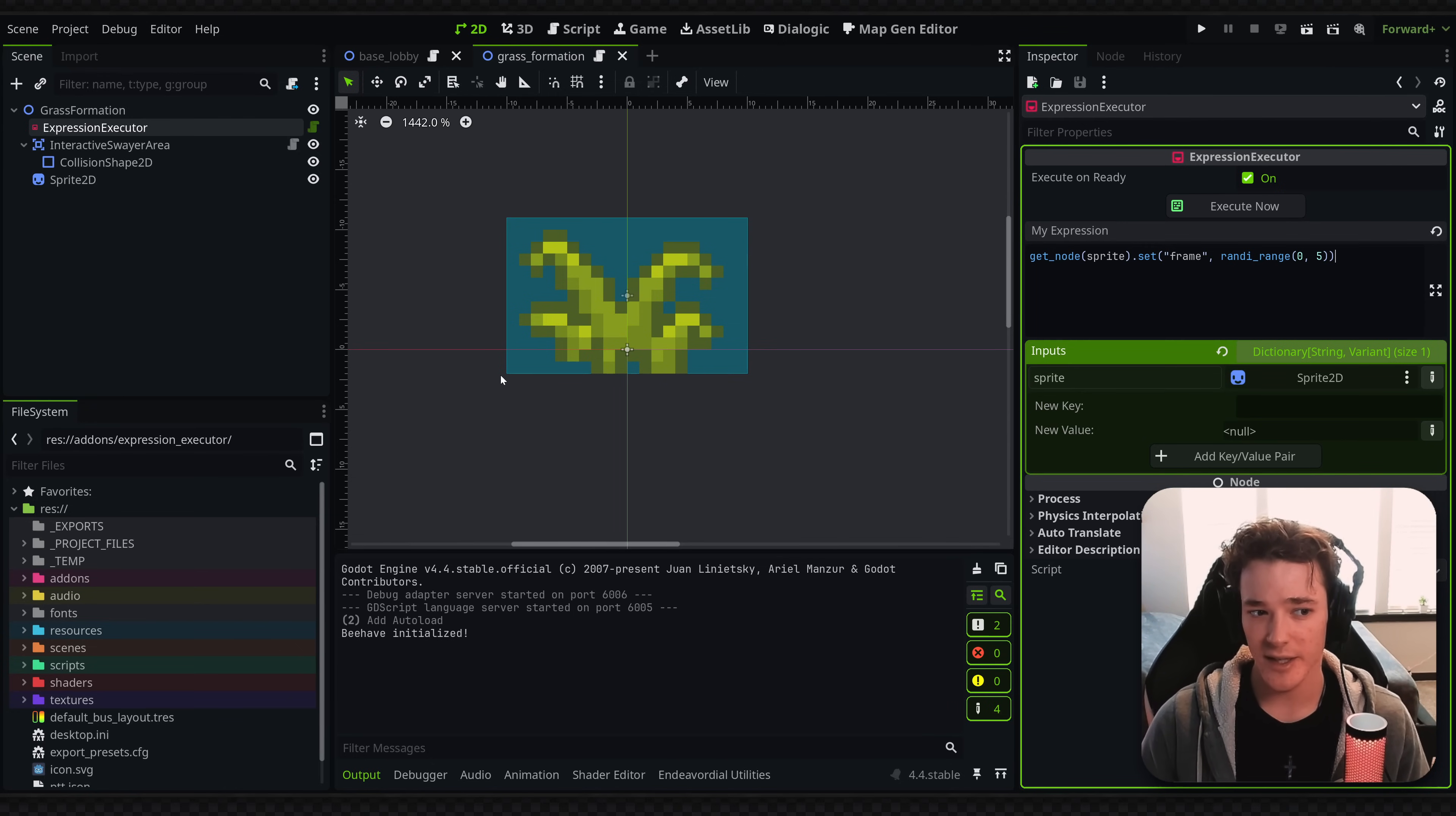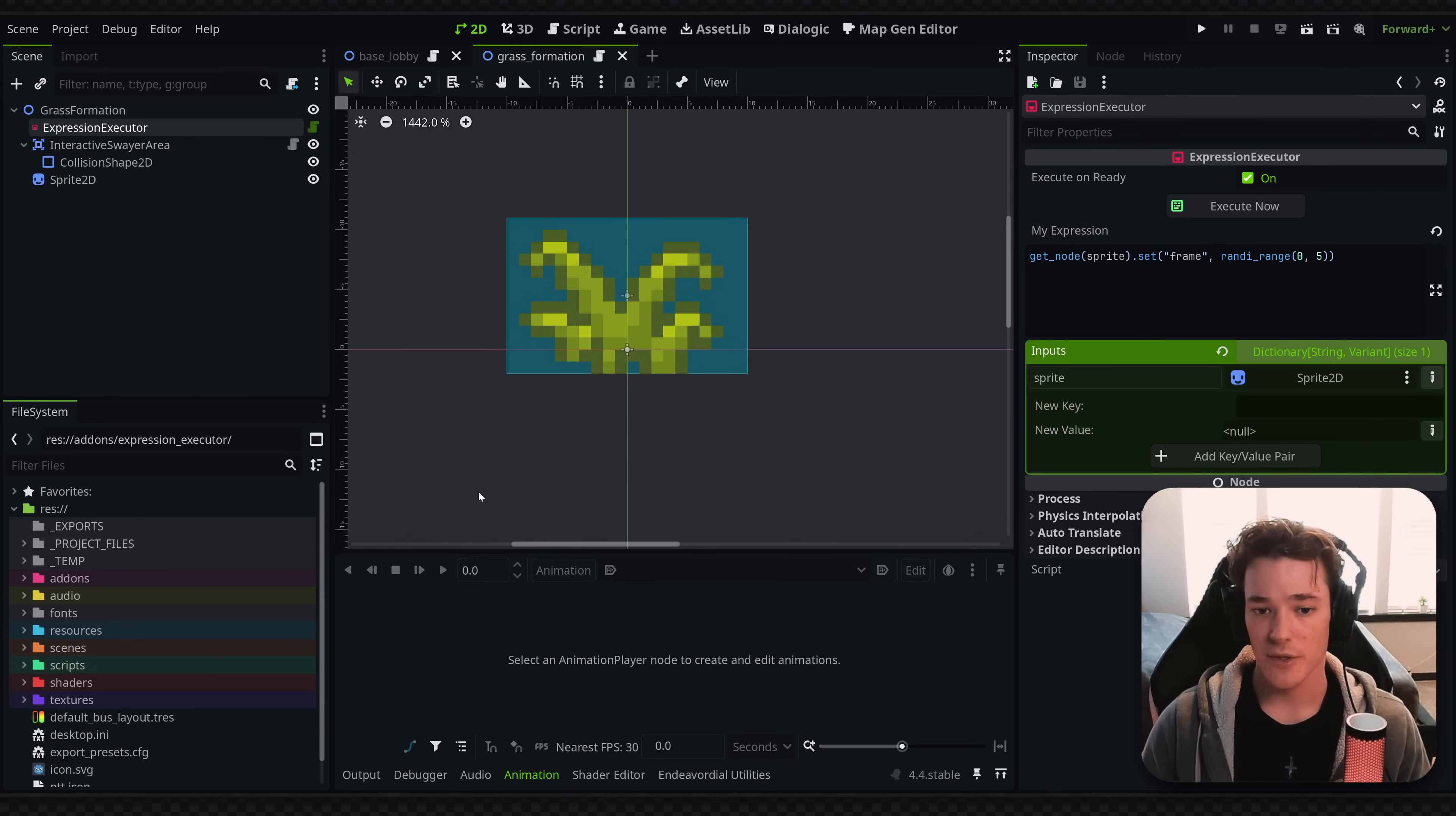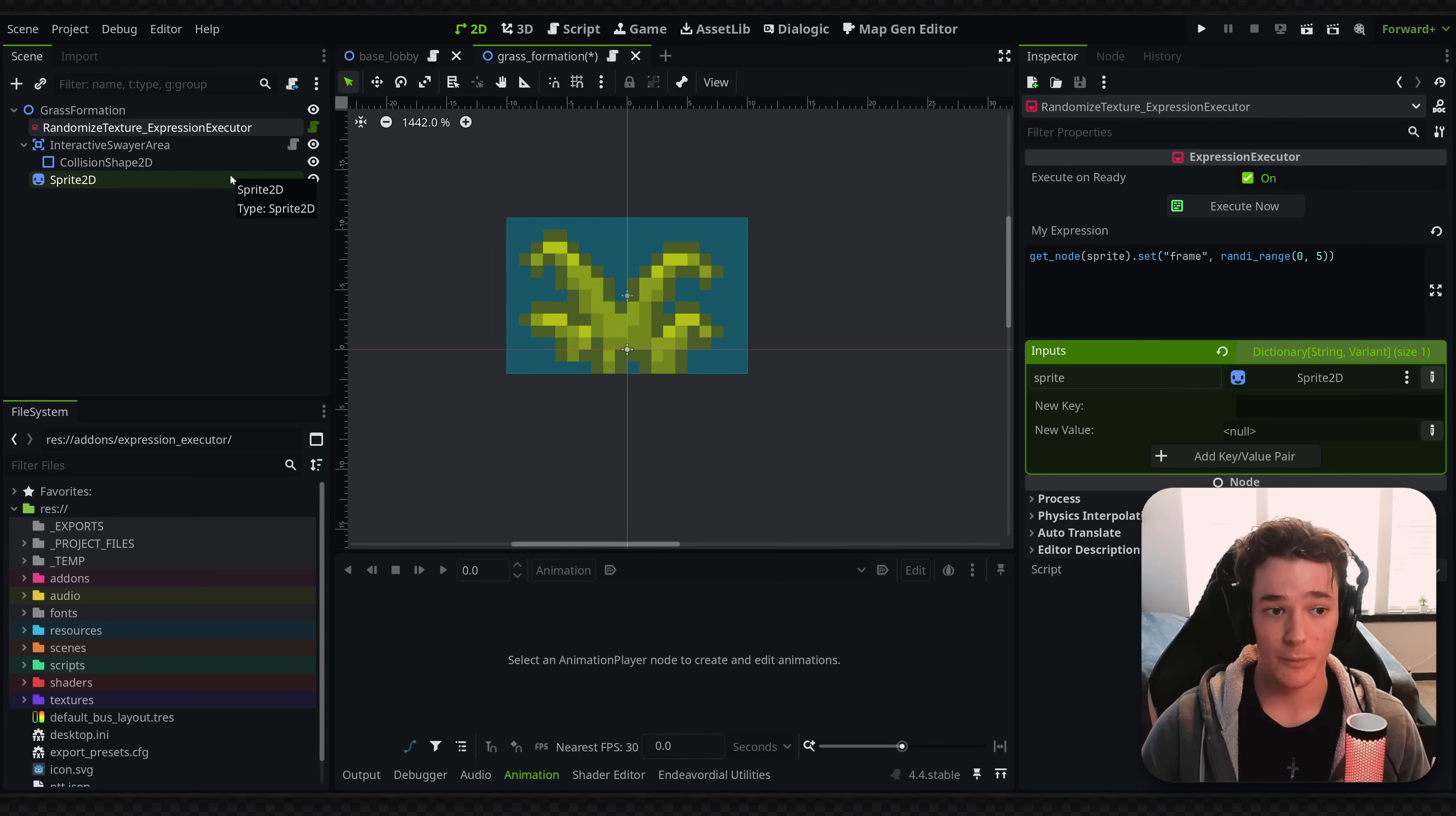And doing that for a lot of entities in my game just kind of seems like I would be bloating my files a lot more than I'd need. So by using an expression executor, I'm instead saying, hey, I literally just want to get the sprite node and set the frame to a random range when this node is ready. And just so that I don't forget about this functionality, I could even rename this to randomize texture expression executor. And that way, whenever I go into my grass scene, I automatically remember this thing exists.